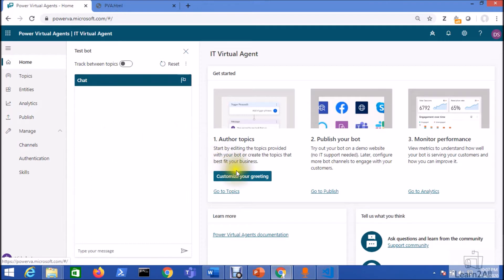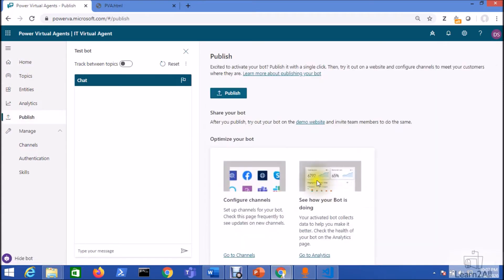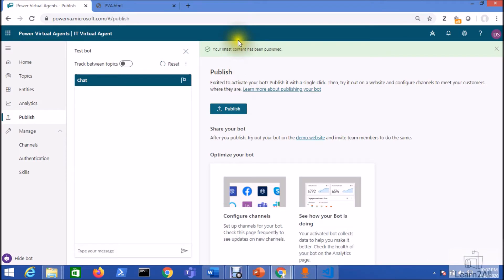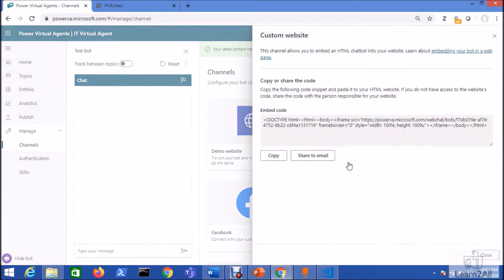For that, first of all we need to publish our chatbot. So go to the home and click on go to the publish. Now click on the publish button. Now your latest content has been published. Now we need to go to the channel from the manage option. Go to the custom website.